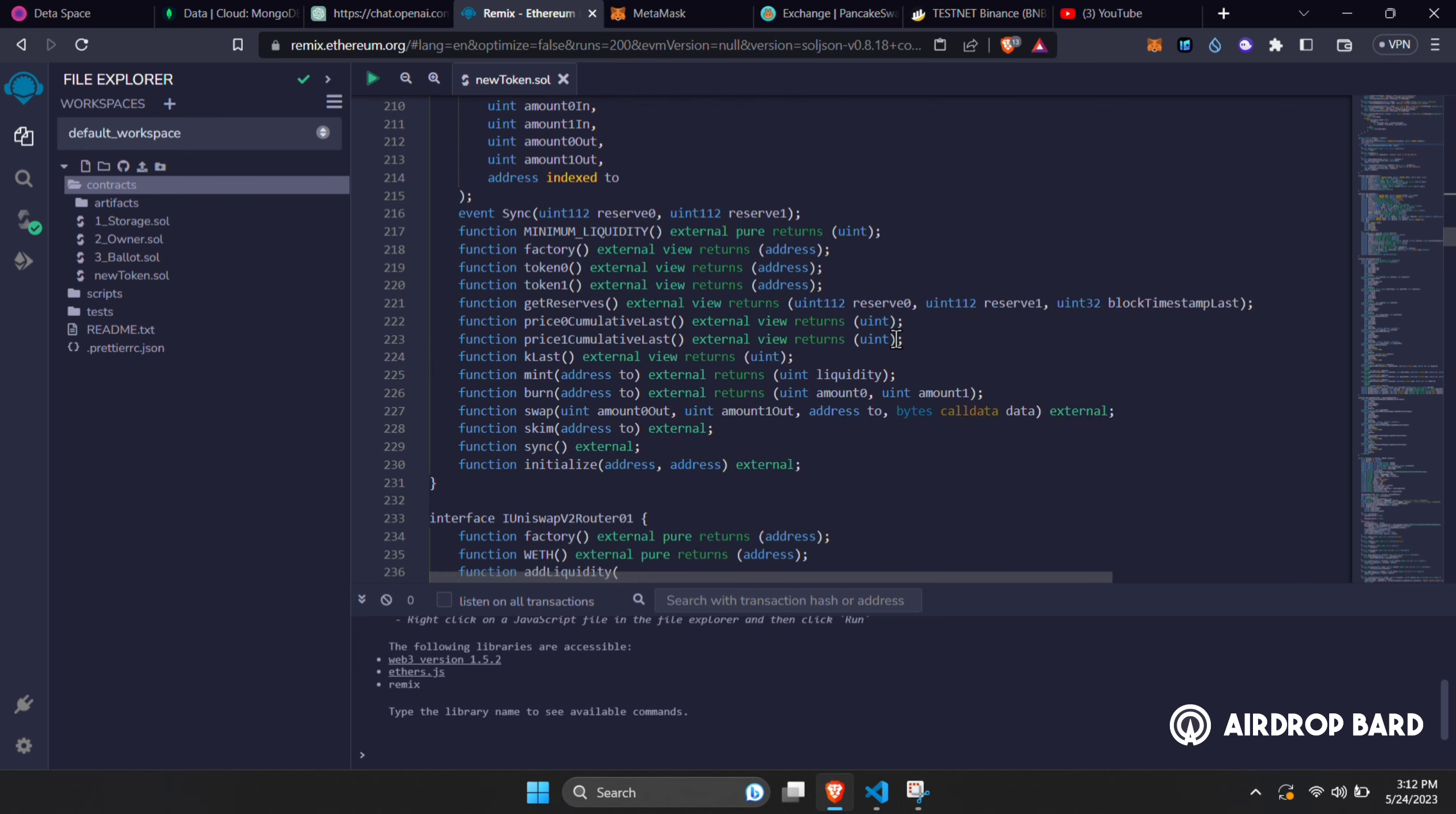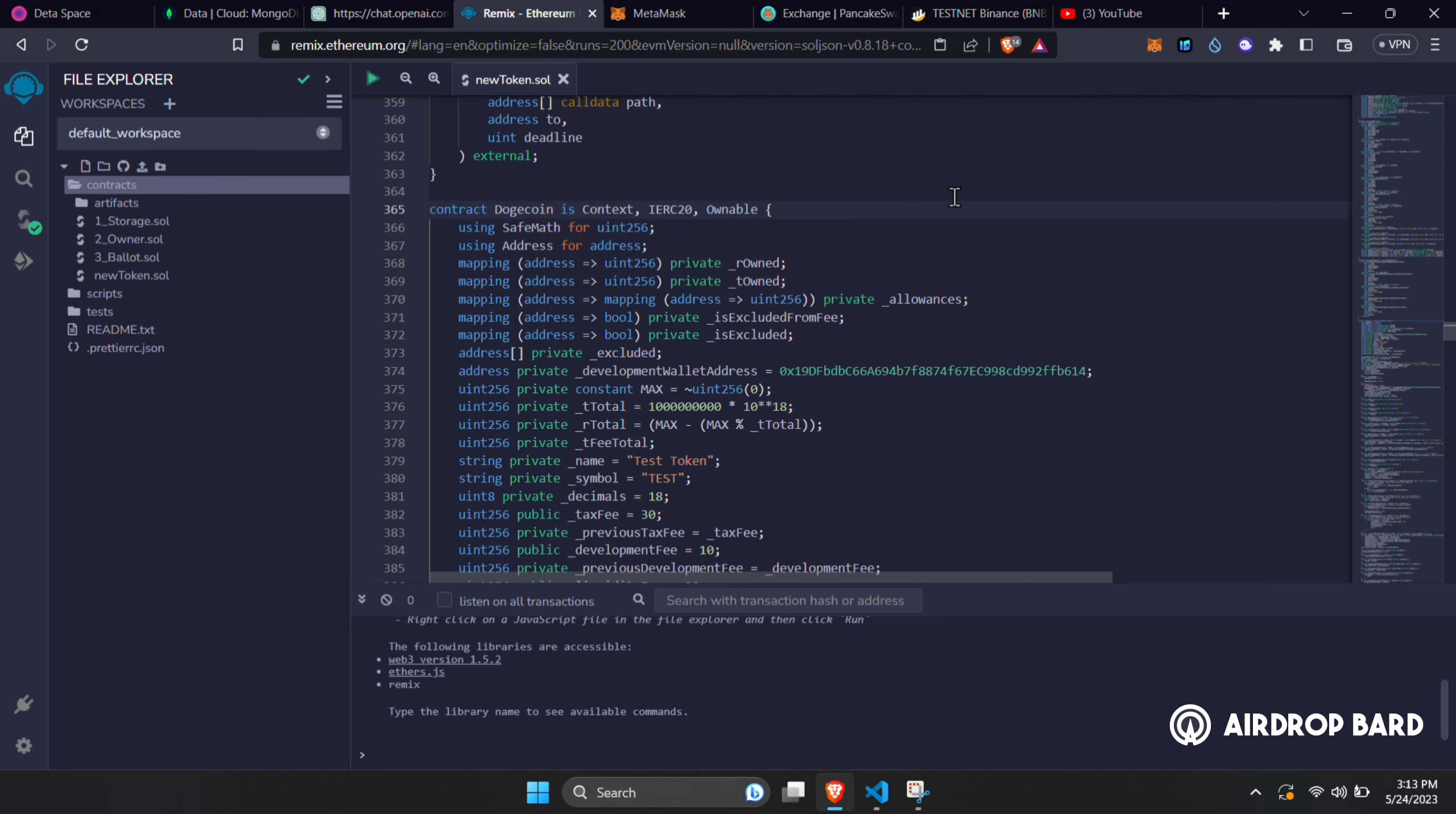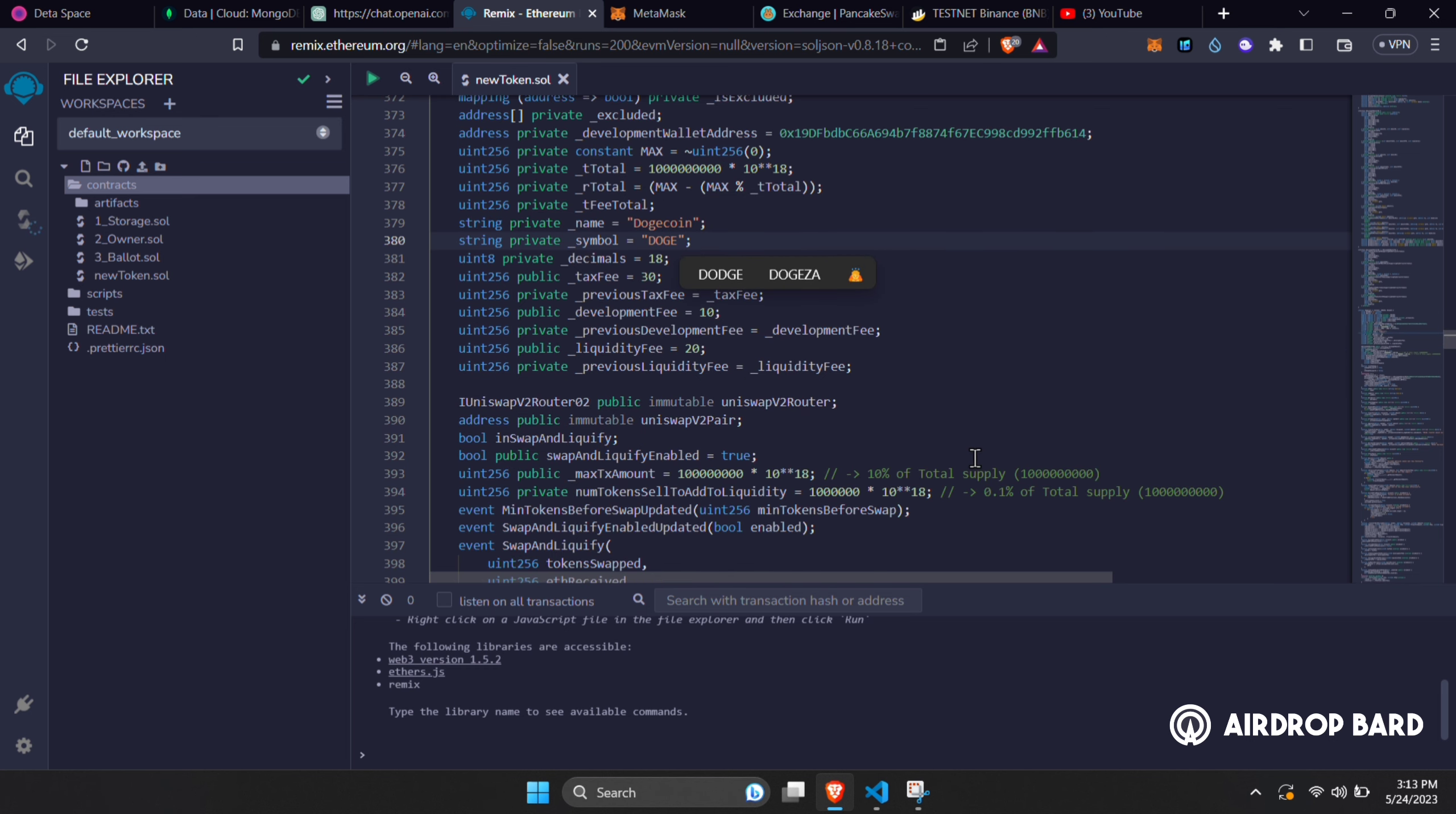After that, go to line 365 and change this to your token name without any space. After that, change the developmental wallet address to your another wallet address, this is where you'll be receiving the buy and sell fees. You can change the total supply as you want, it's currently at 1 billion. Write the name of your token here and symbol for the token here. You can keep the decimals as it is.